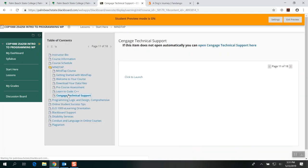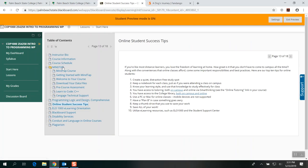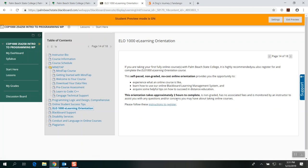The Cengage technical support link is important in case you want to get in touch with them. For first-timers in this class, there are also tips on how to be successful in online courses. Course ELO 1000 has a link as well — it's free, self-paced, and non-graded. It uses the Blackboard learning management system and covers tips on how to be successful in distance education. If English is not your first language, don't worry too much.